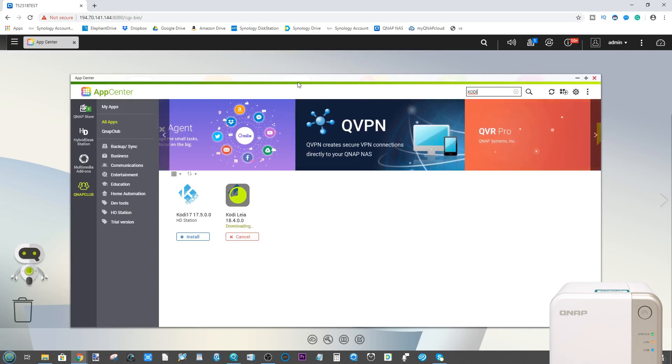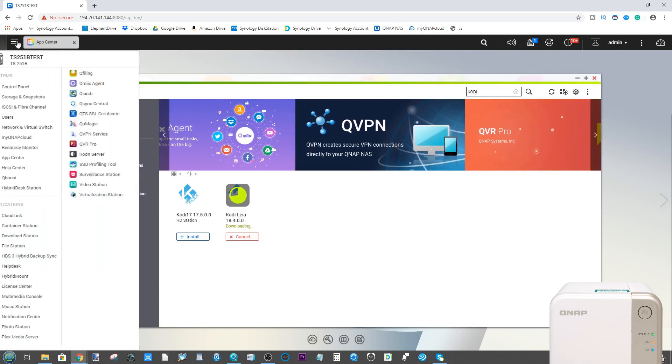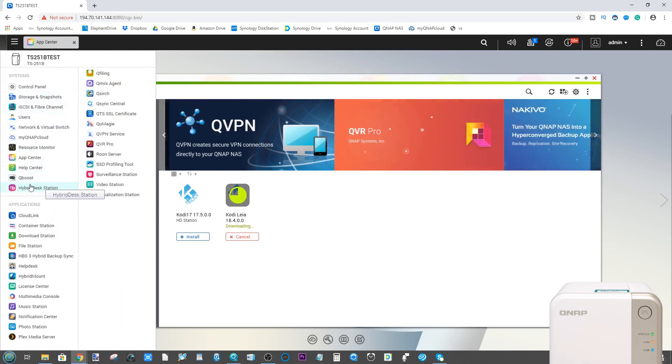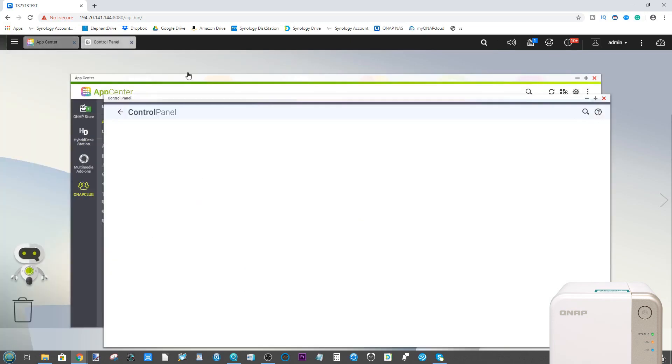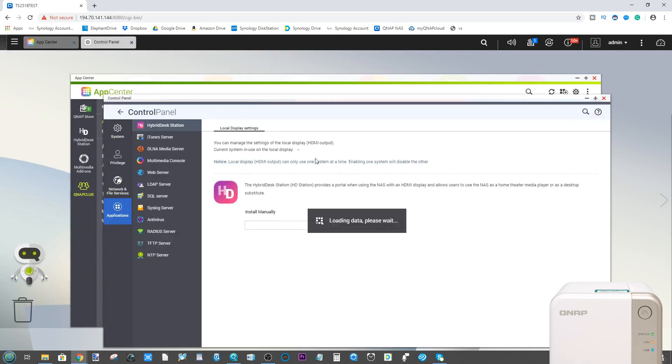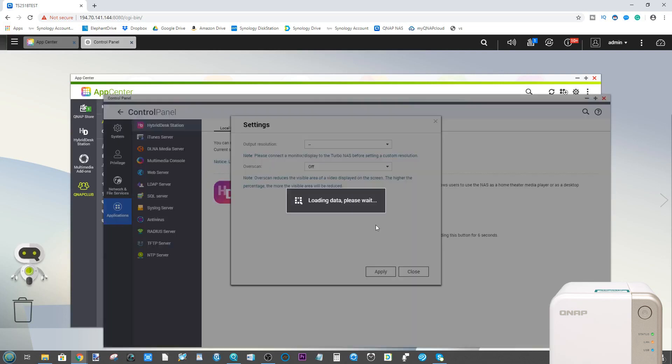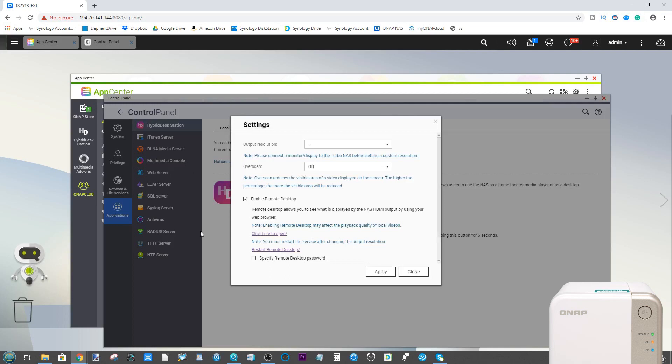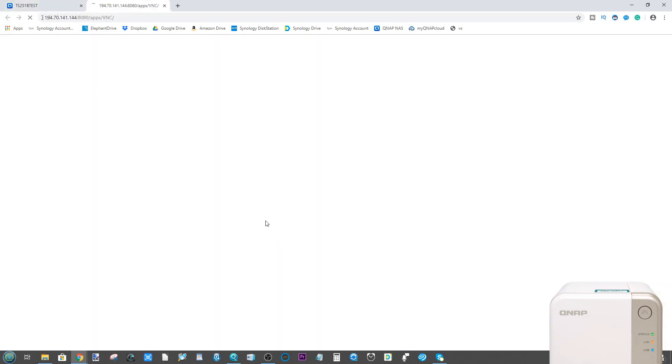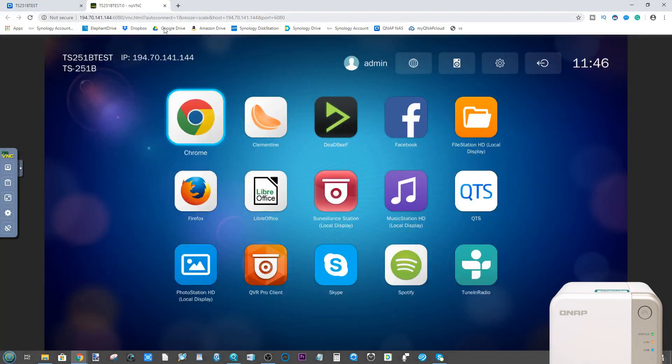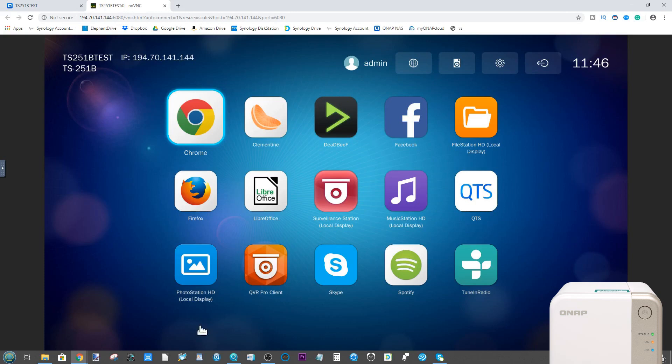Now while it's doing this and installing this application, what we should do is make our way over to HD Station. HD Station is the HDMI user interface of our QNAP NAS. Now a lot of you may or may not be aware that even though HD Station is an HDMI output app, you can access the HDMI interface over the network. If you go into the settings menu, you can then enable remote desktop, and this will allow you to access the HDMI user interface via your network.